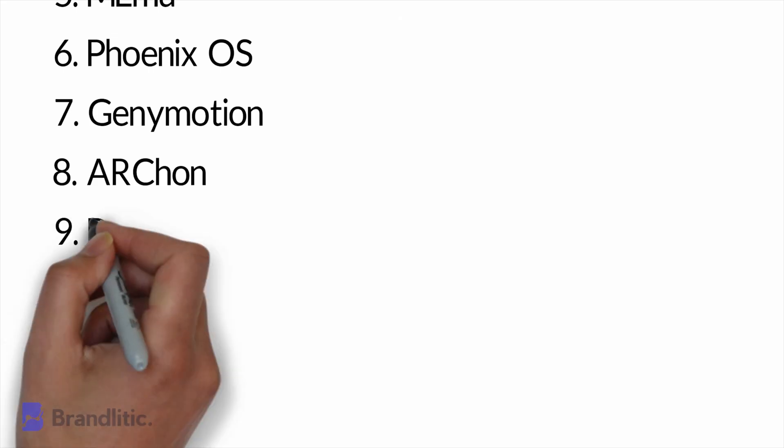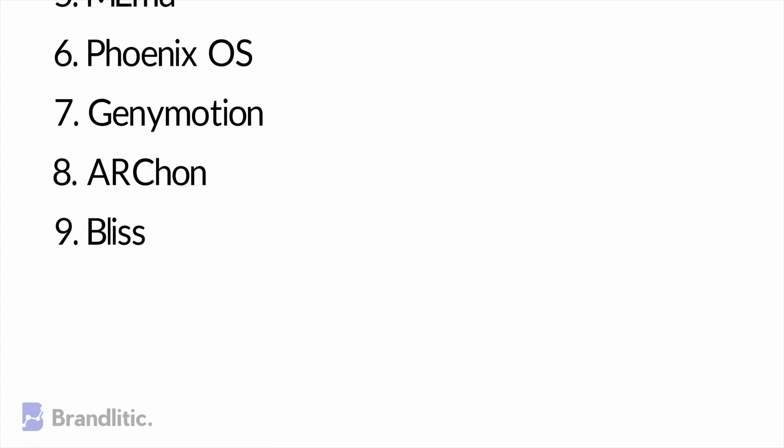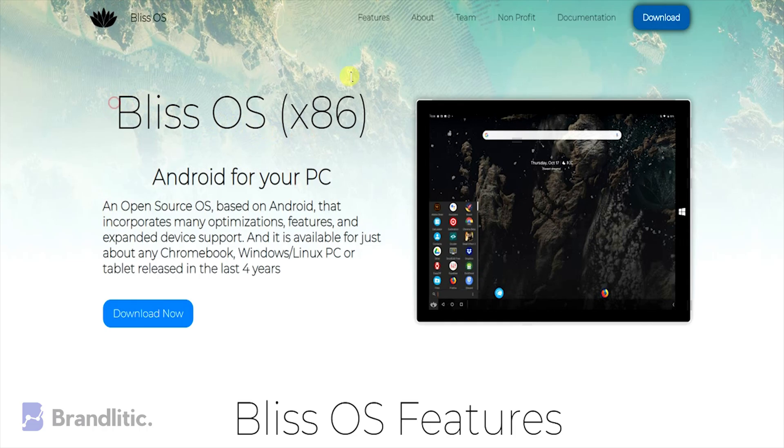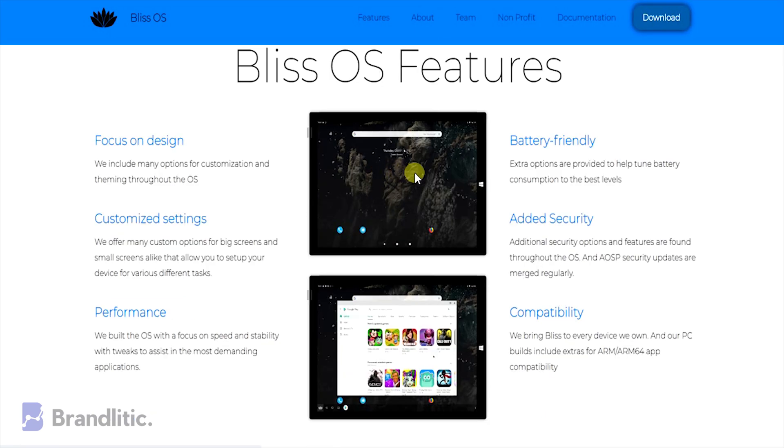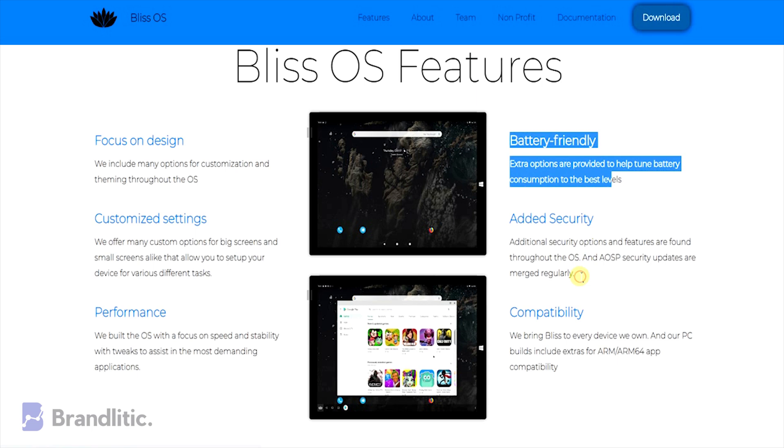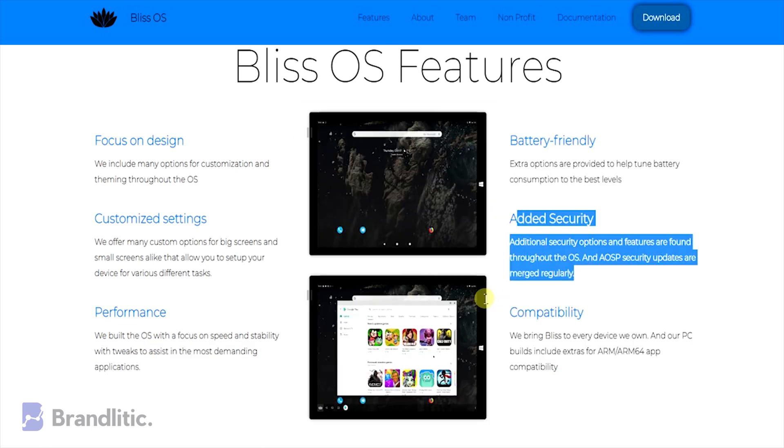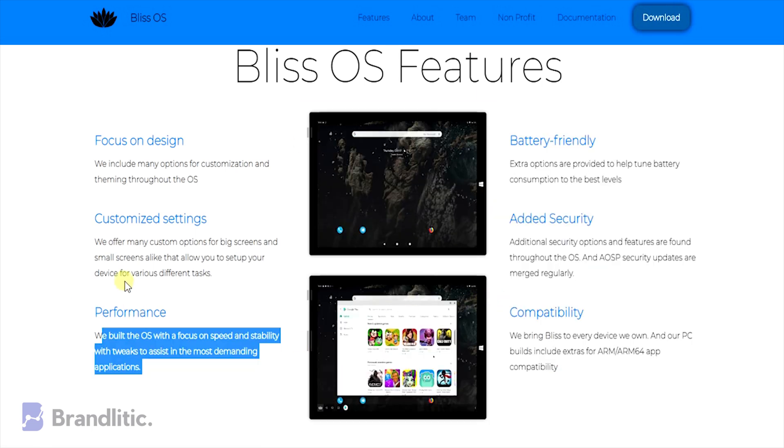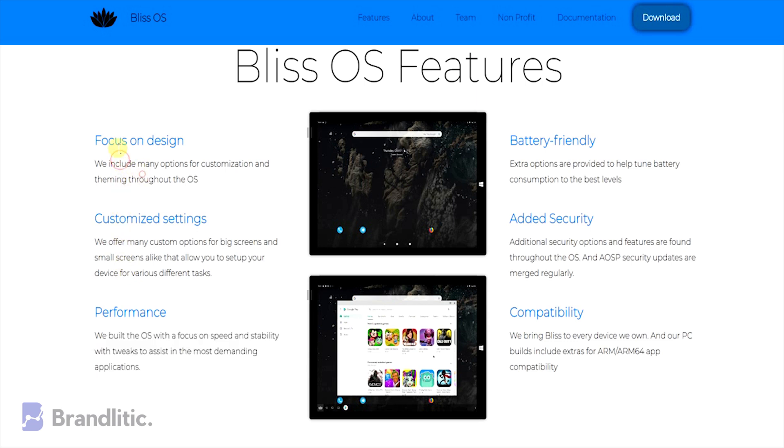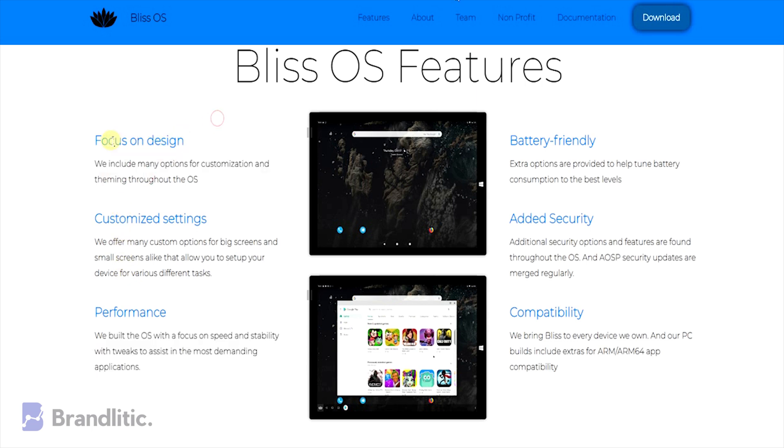Number nine: Bliss. Bliss is something a little bit different. It works as an Android emulator for PC via virtual machine. However, it can also just flat run on your computer through USB stick. The emulator mainly focuses on design, which includes many options for customizations and themes. High security features are added in the tool along with some power-saving options to reduce battery consumption.